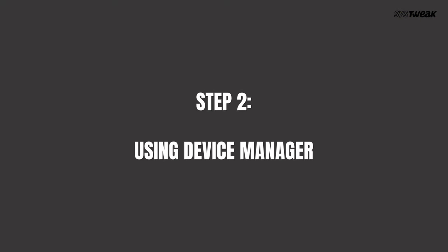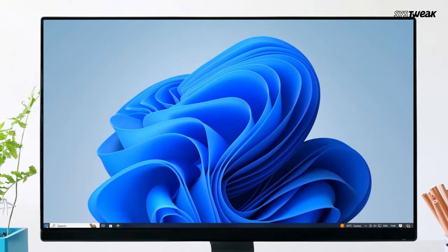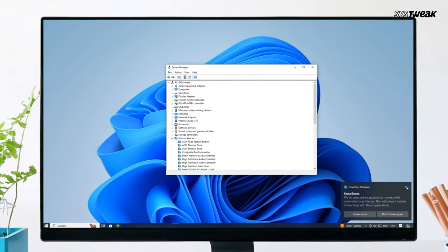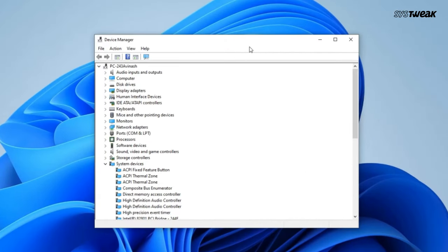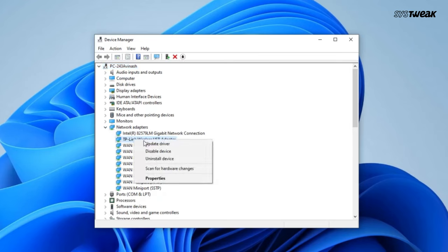Step 2: Using Device Manager. If Windows updates don't solve the problem, the next step is to use Device Manager. Right-click on the Start button and select Device Manager. In the Device Manager window, expand the Network Adapters section. Find your Wi-Fi adapter, right-click on it, and choose Update Driver.